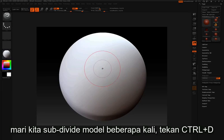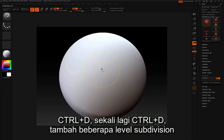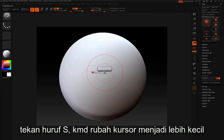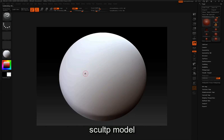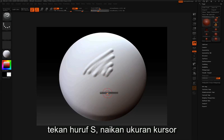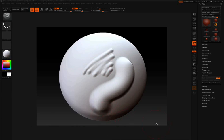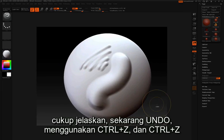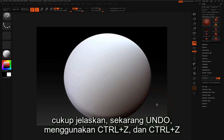Let's divide our model a few times — Control D, Control D, and one more time — just to add a few subdivision levels. I'll press S to take my draw size down, sculpt on the model, press S again, bring my draw size up, and sculpt on the model. That's pretty clear. I'll undo those with Control Z.